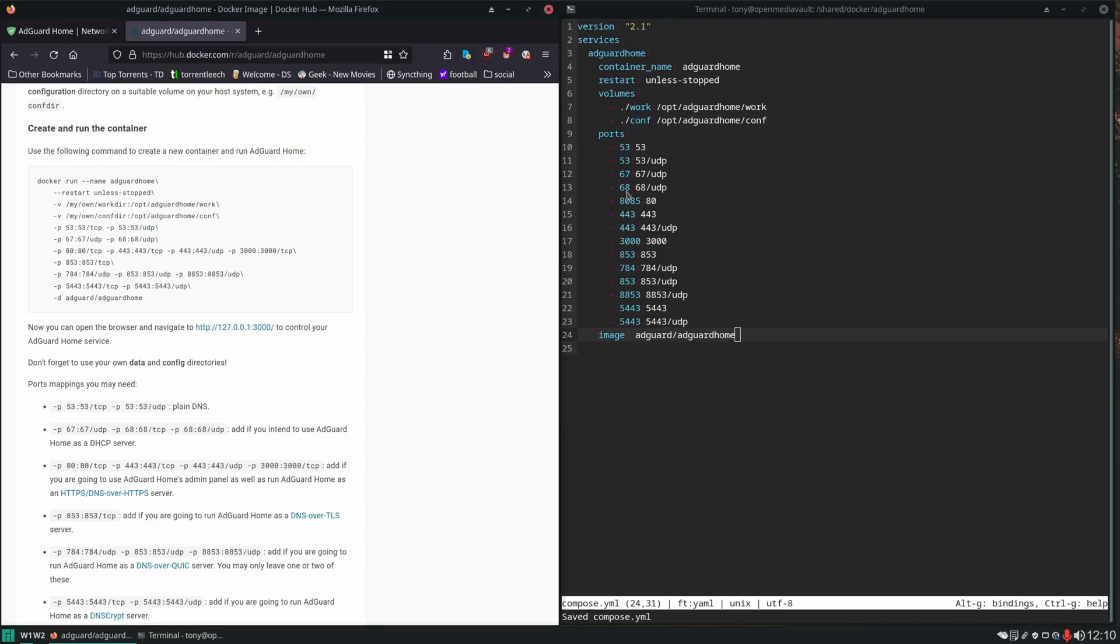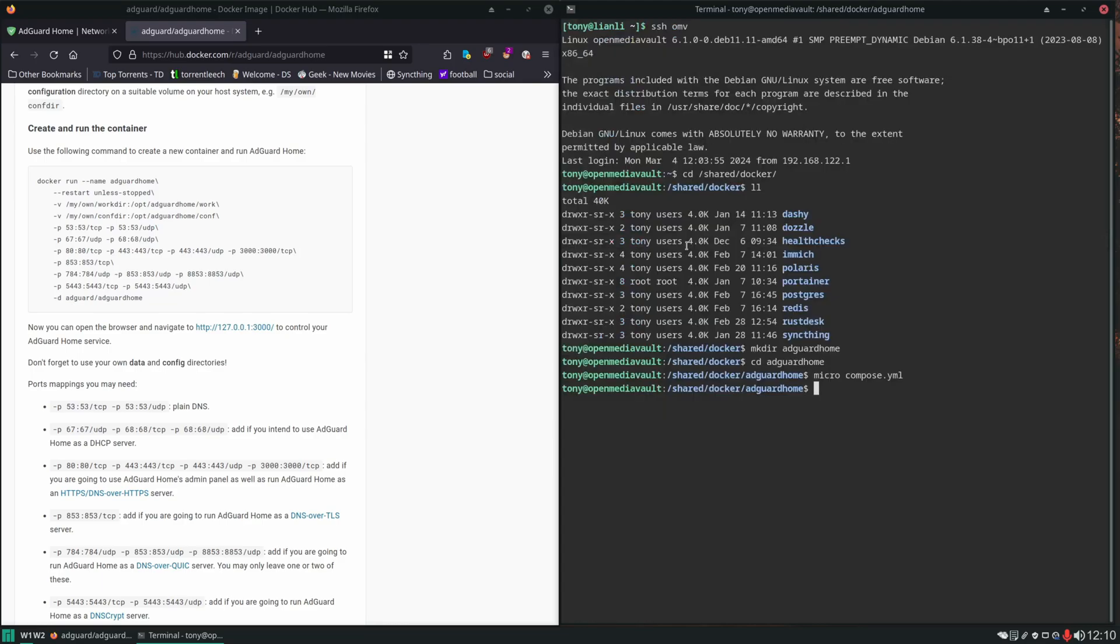So we could spin this up just with those three, but again, let's try this, we'll get the error and then we'll fix it.